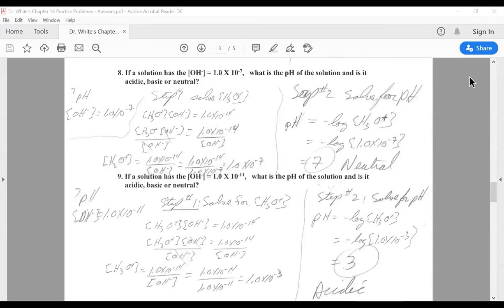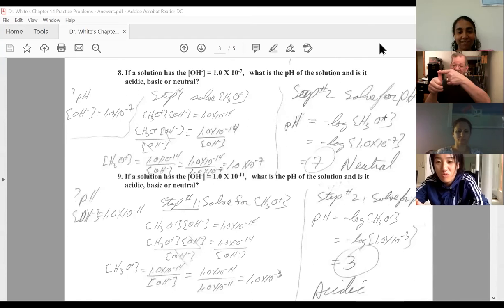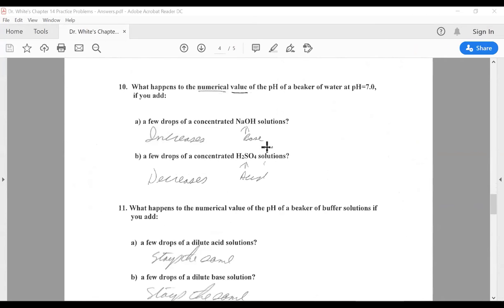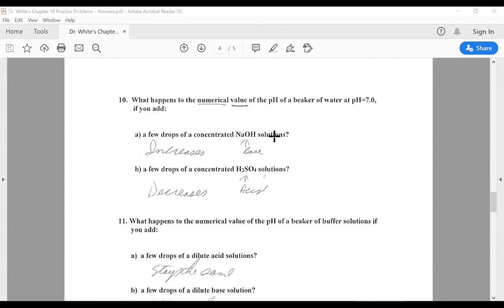All right. Let's move on. We talk about pH — remember, above 7 becomes more basic, below 7 becomes more acidic. Number 10: what happens to the numerical value of the pH of a beaker of water at pH 7 if you add a few drops of concentrated NaOH solution? You have to know NaOH is a base — OH stuff is always base. When you add a base to anything, the pH increases. Next one: what happens when you add a few drops of concentrated H2SO4? You should know this is an acid — H2SO4 begins with an H, sulfuric acid. When you add an acid, the pH goes down.